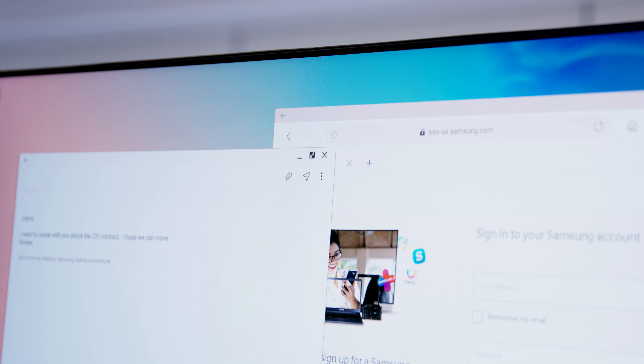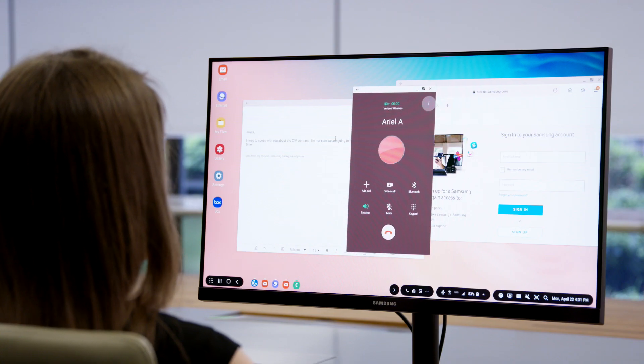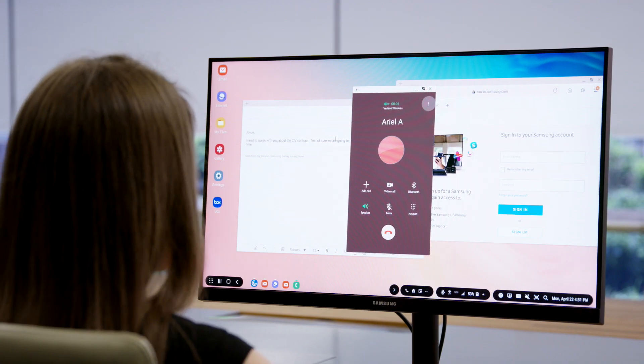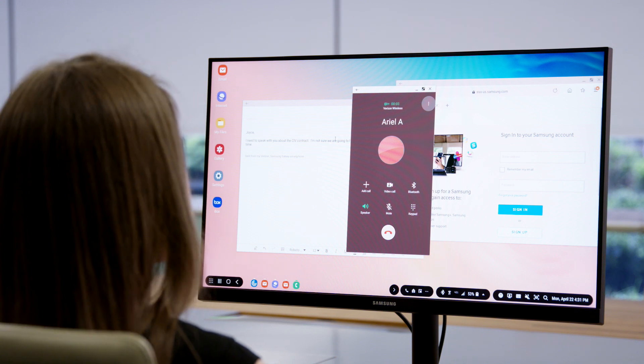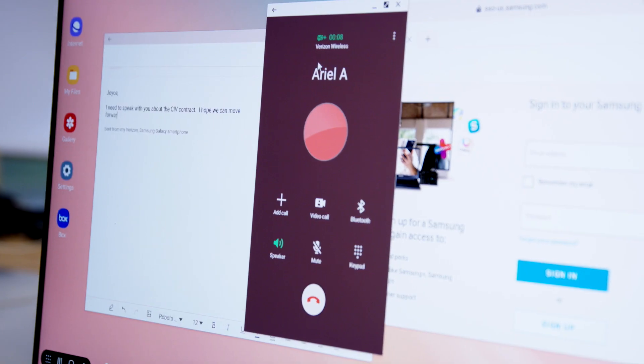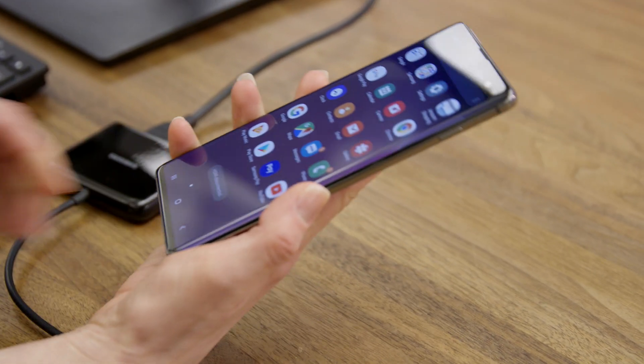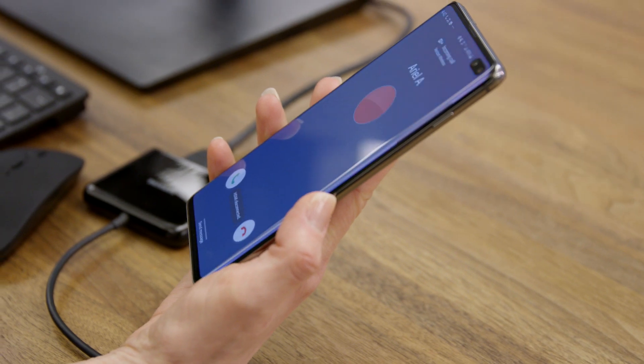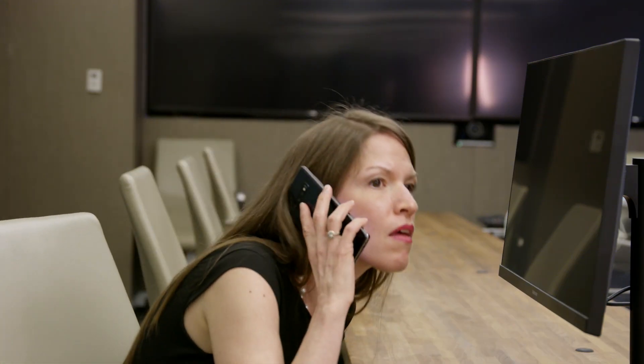Need to take a call while in Dex mode? Not to worry—your phone is still a phone when it's plugged into Dex. Phone calls, text messages, and settings are all accessible from the taskbar on your monitor.